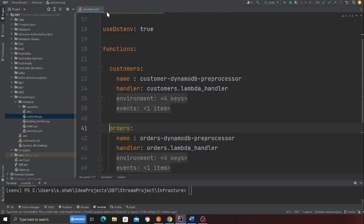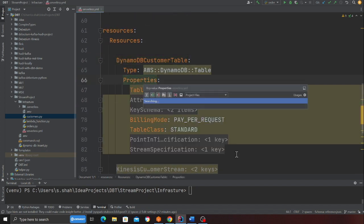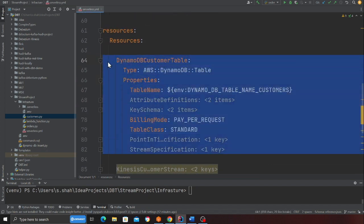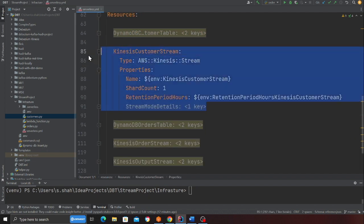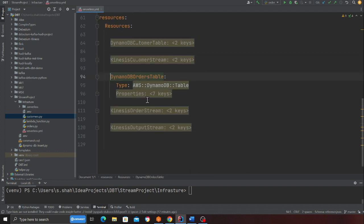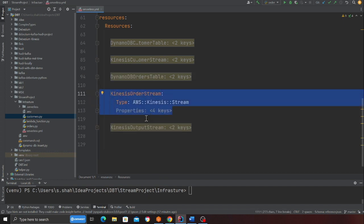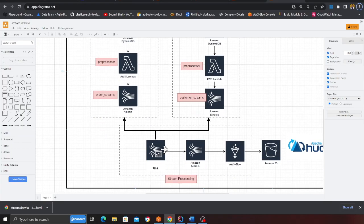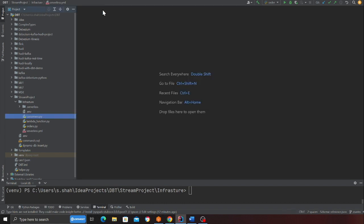These are the two Lambda functions in the infrastructure. In the resources section you can see a DynamoDB table — this is the customer DynamoDB table. Here is a Kinesis data stream — the customer Kinesis data stream, with 24-hour retention and one shard. Similarly there is the order DynamoDB table, the order Kinesis stream, and then the output stream, where after performing the join we output the stitched data to the next Kinesis stream.